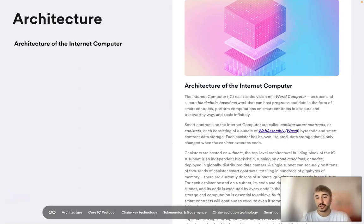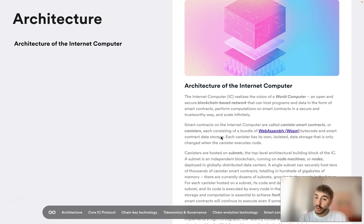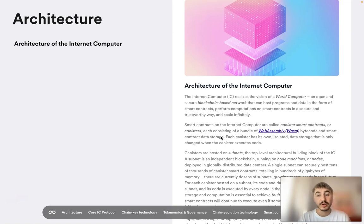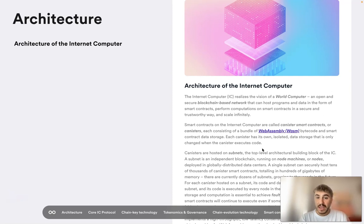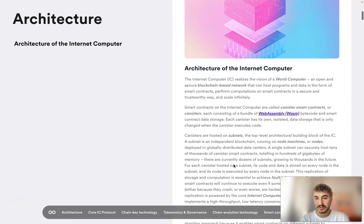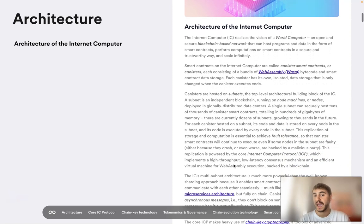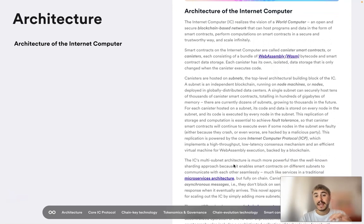The Internet Computer realizes the vision of a world computer — an open, secure, blockchain-based network that can host programs and data in the form of smart contracts, perform computations on smart contracts in a secure and trustworthy way, and scale infinitely. Smart contracts on the Internet Computer are called canister smart contracts, or simply canisters, each consisting of a bundle of WebAssembly bytecode and smart contract data storage. Each canister has its own isolated data storage that is only changed when the canister executes code.